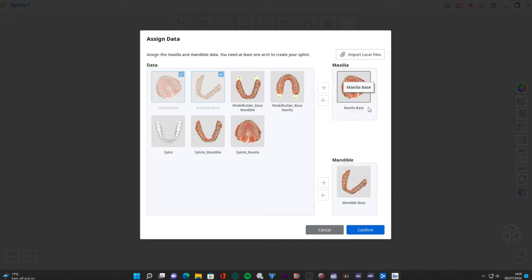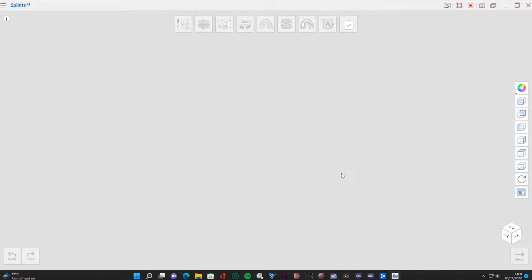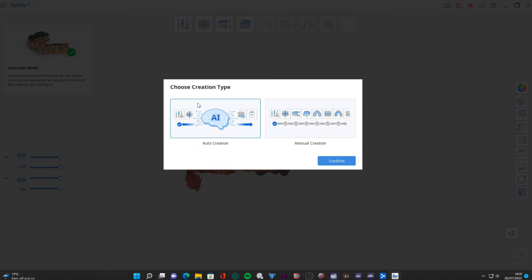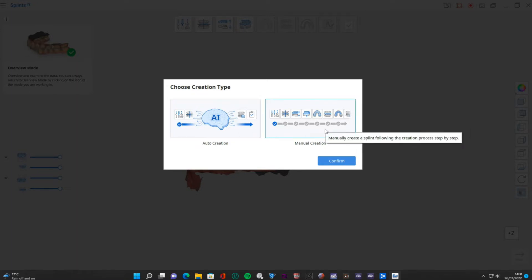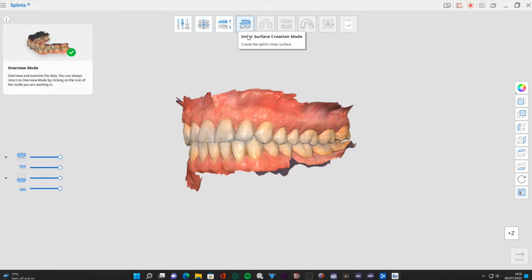It's still automatically configured so we've got the maxilla at the top and the mandible here, and we still have the option to bring in local files if we want to bring in scans from another scanner or from whichever source. We've already got these - they're from a scan of my own teeth. Let's click confirm, we're going to click maxilla, confirm. This time instead of auto creation with the AI tool we're going to go through each stage manually.